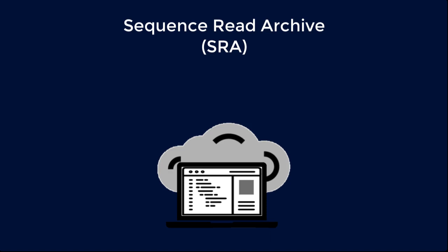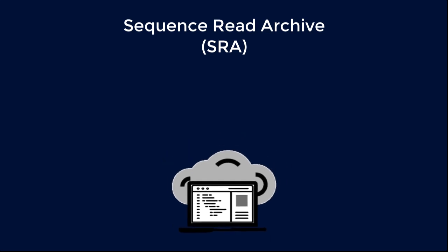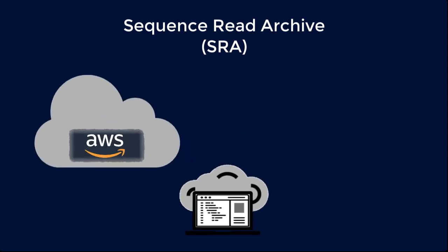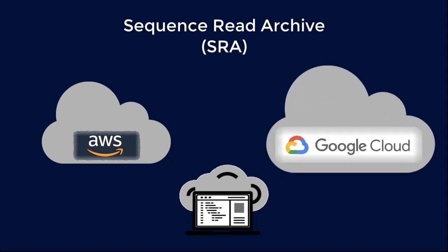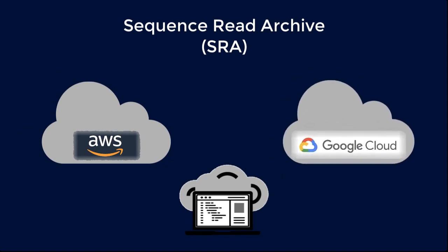This short video demonstrates the steps needed to access public SRA data with Amazon Web Services. At the end of the video, you can link to a companion video describing access through Google Cloud Platform.